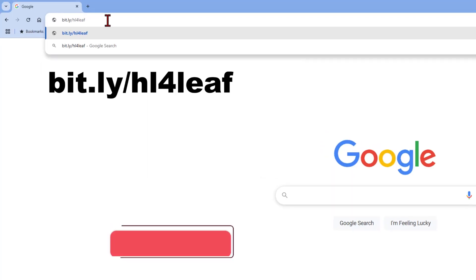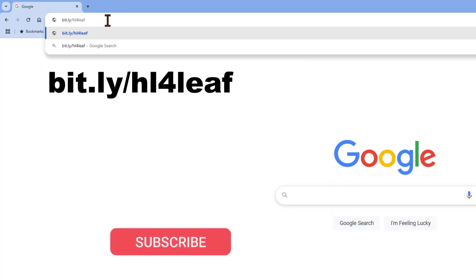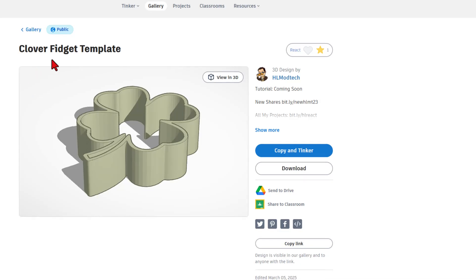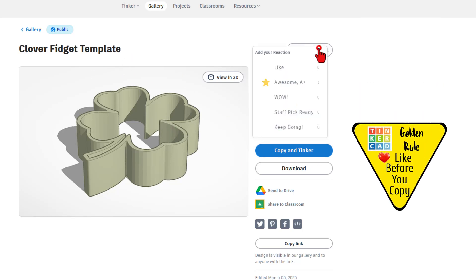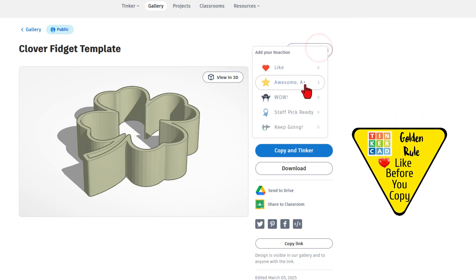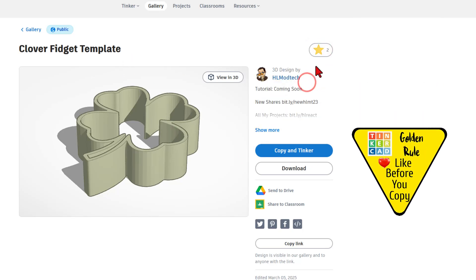We're going to start with a template, of course you can find this in the description, or just type bit.ly/hl4leaf. This is a Tinkercad Clover Clicky Fidget template, of course it is set to copy and tinker, so don't forget the golden rule of Tinkercad, give it a reaction before you copy and tinker.